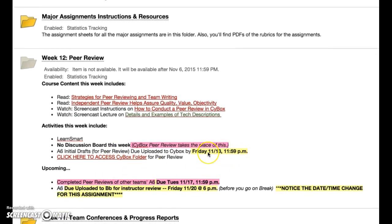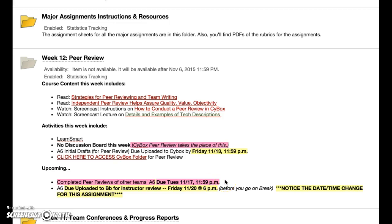The reason your draft is due to SciBox Friday night is so that over the weekend your team has time to conduct the peer reviews. The completed peer reviews are due Tuesday by the end of the day — so 11:59 Tuesday. That's why you need to get your draft loaded by Friday, so there's time over the weekend to work on the peer reviews and post them by Tuesday.